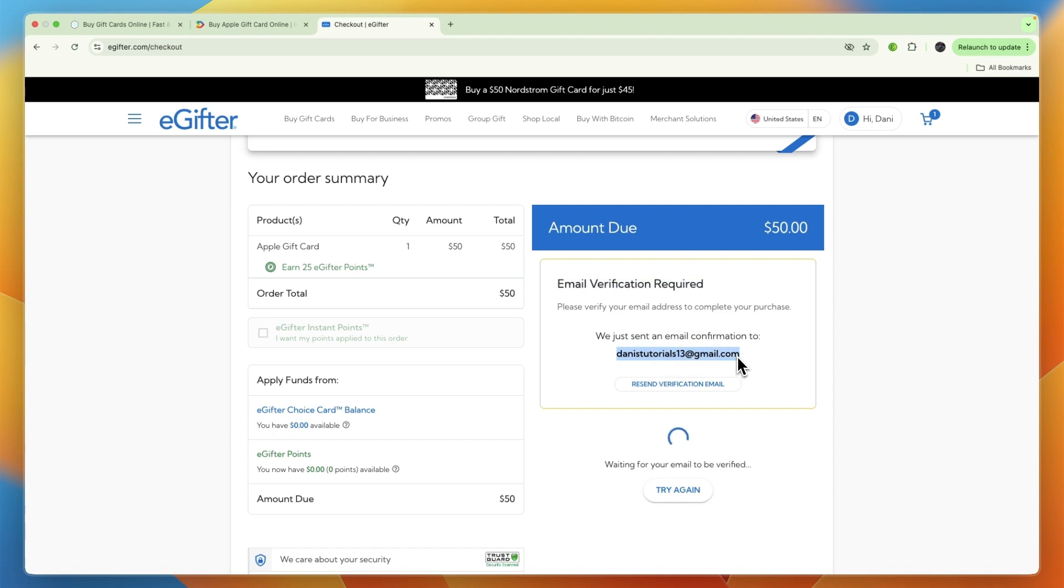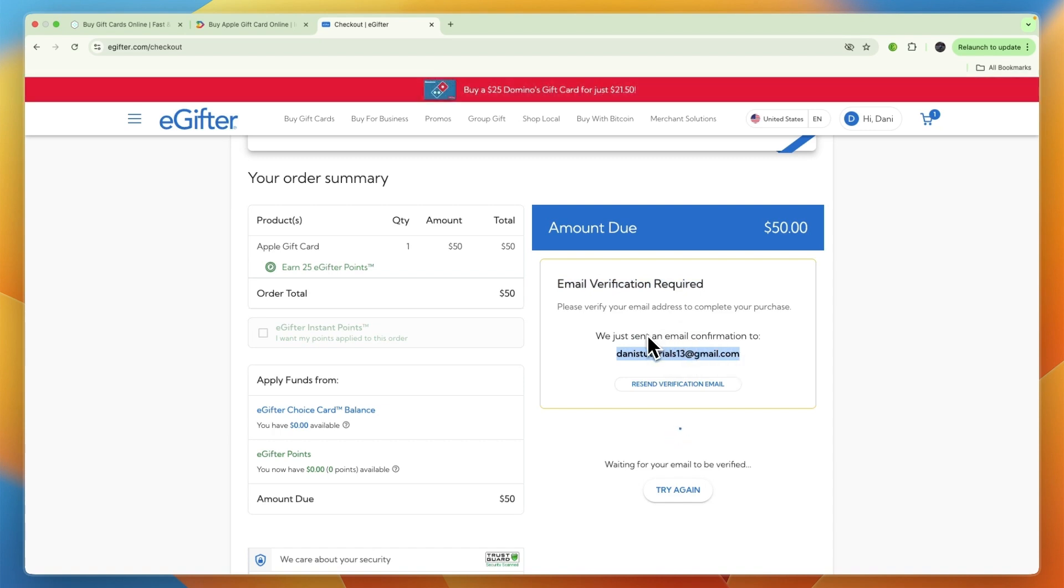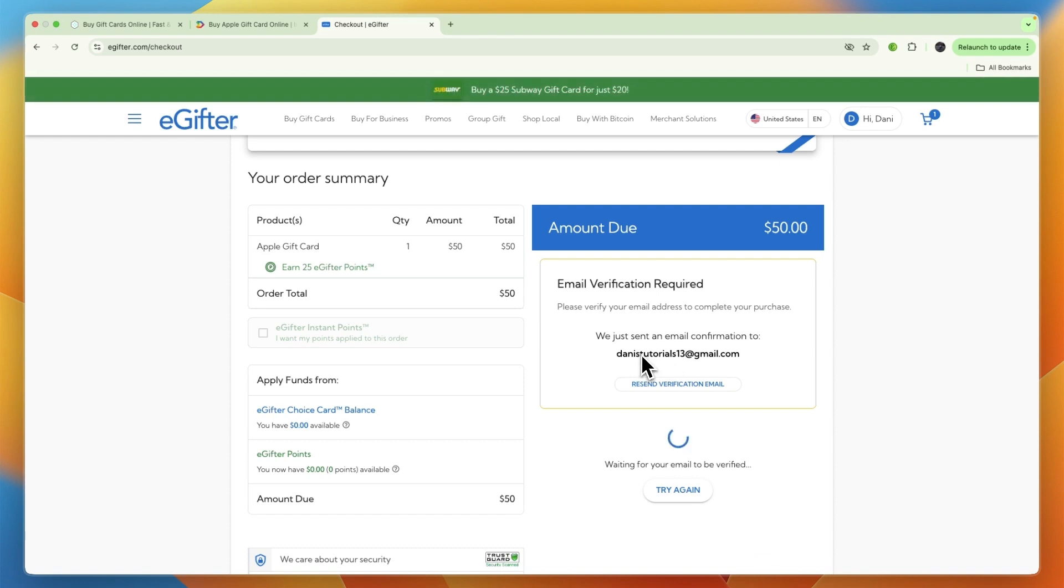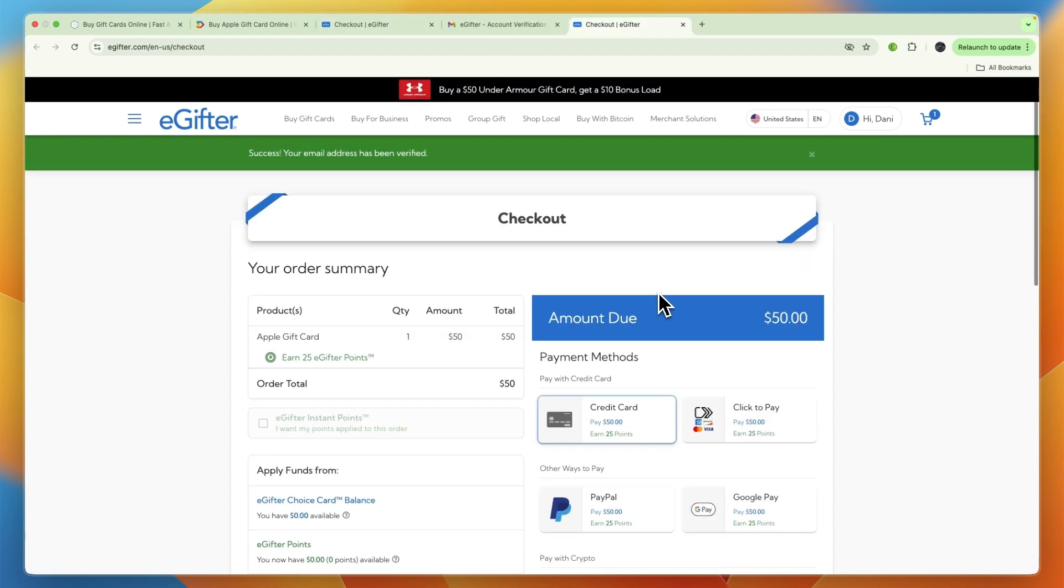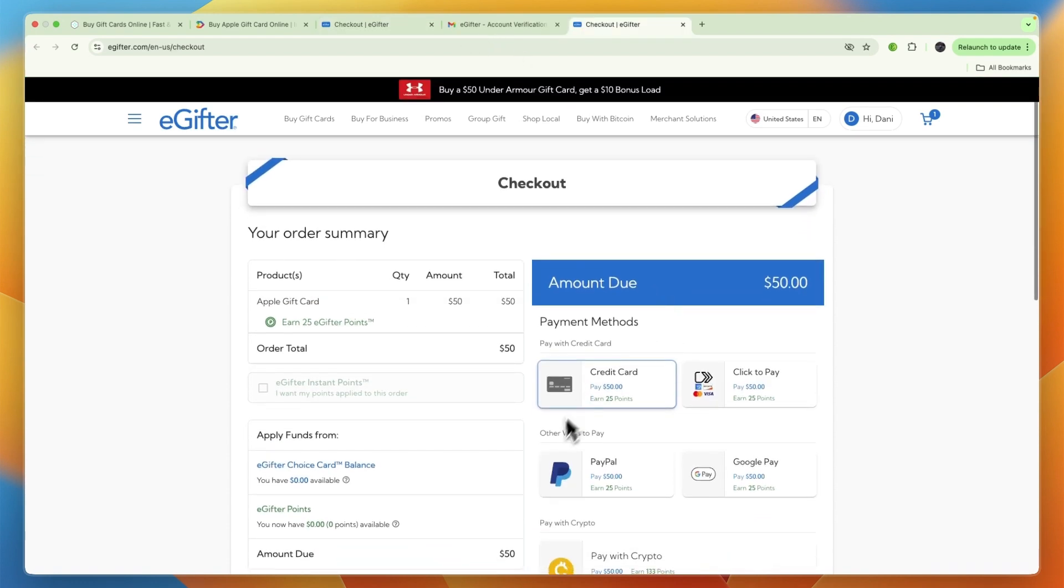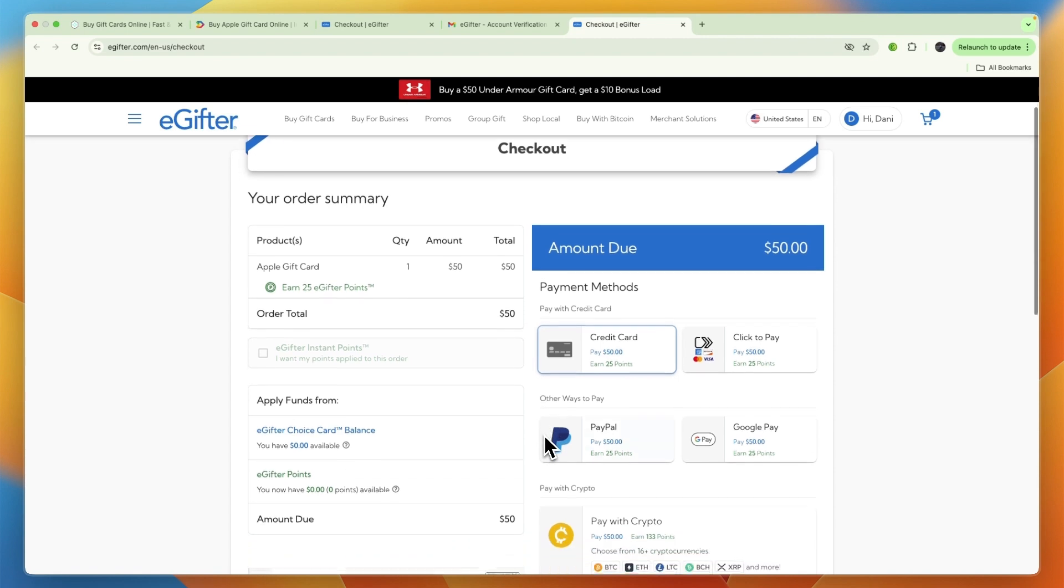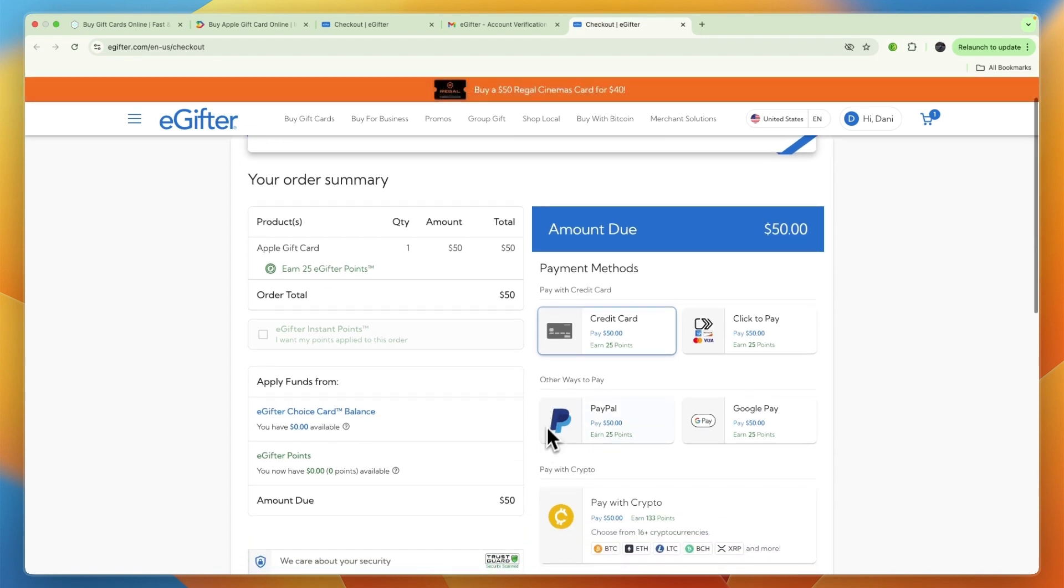The email right here is where they will send the gift card to. Now if it's your email and you want to give it to someone else, you can either enter the person's email or you can just forward it to that person. And then from there what you can do is choose Google Pay as your payment method.